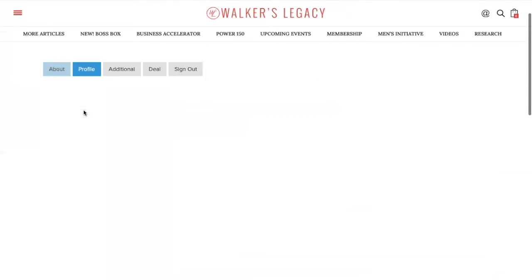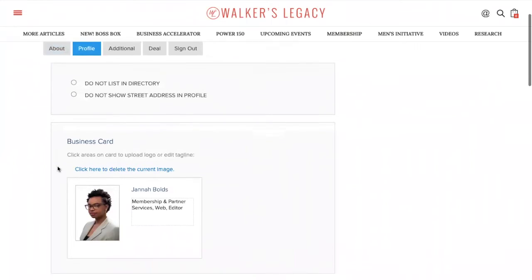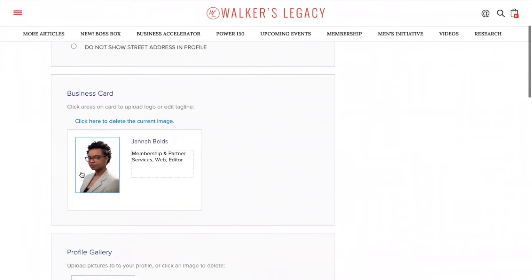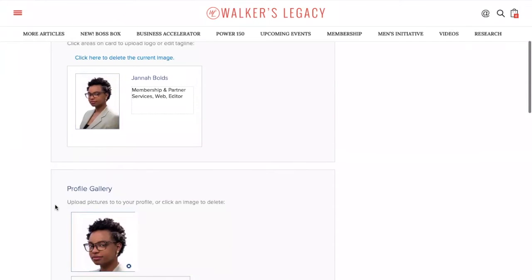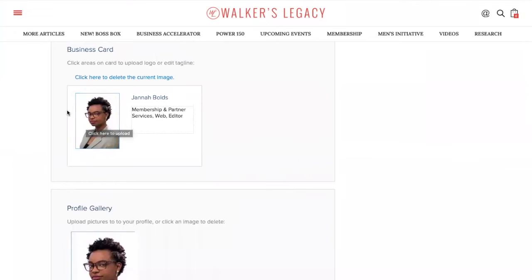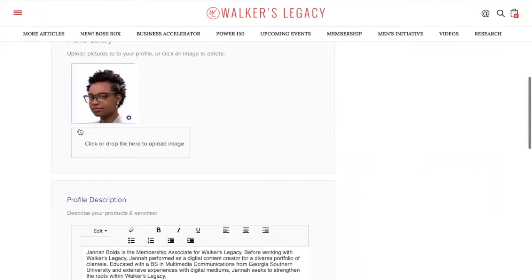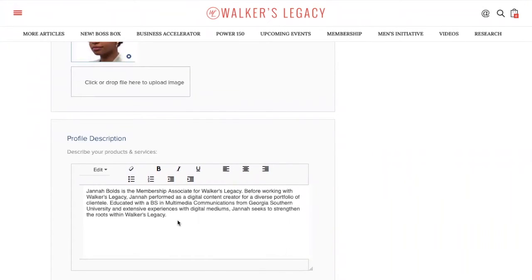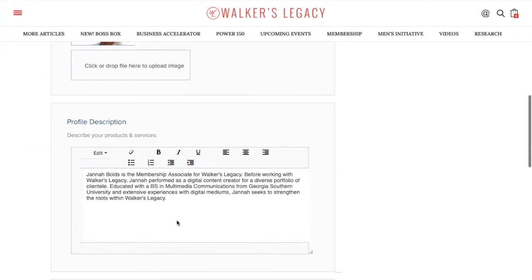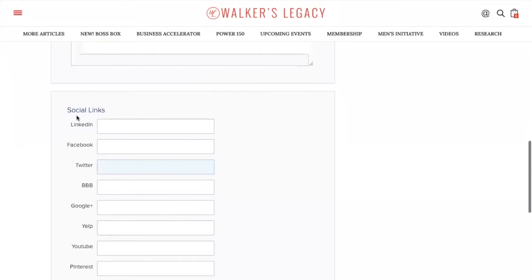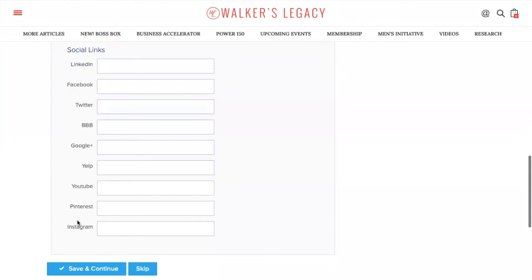Scroll back up to go back to our profile. This is where you can edit your business card. Make sure you put a nice photo in so everyone can see your lovely faces. You can add a small blurb about yourself or your business in this title, and this is what the rest of the members will see. You can also update your profile description — this is where you can enter a longer description about you and your business. You can even set your social media links here. Very useful.